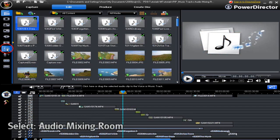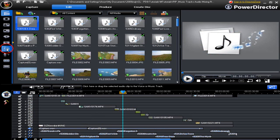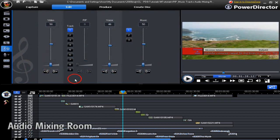Let's now go to the audio mixing room or you can click F9 on your keyboard. Here we have the audio mixing room displayed.